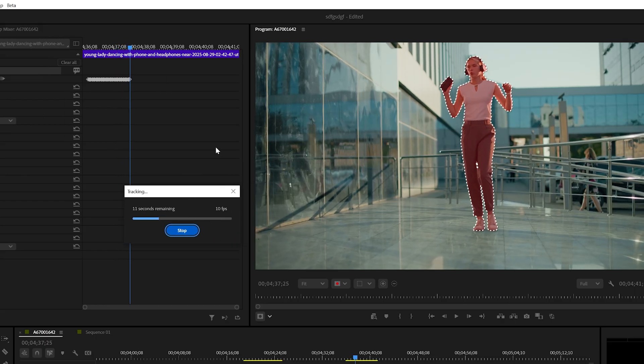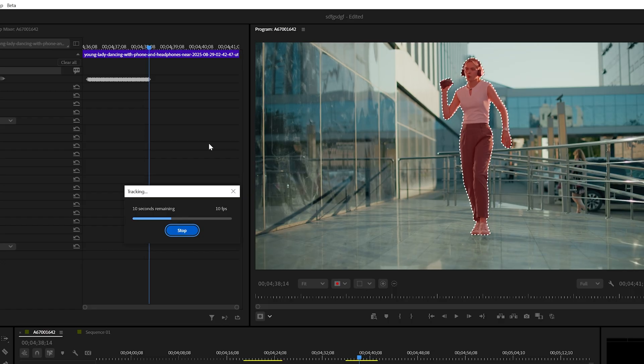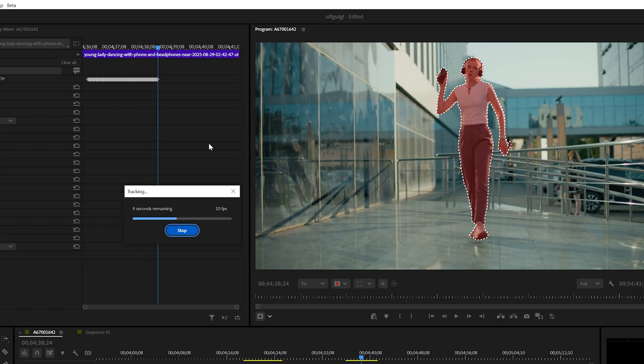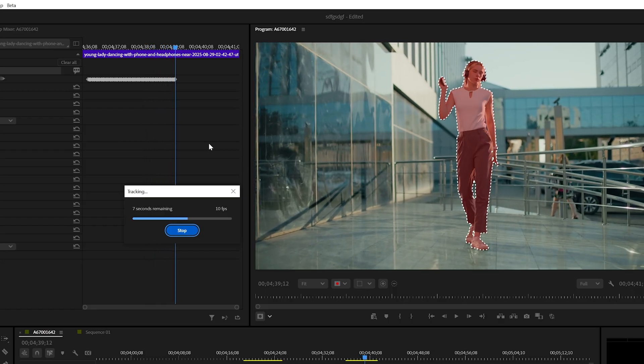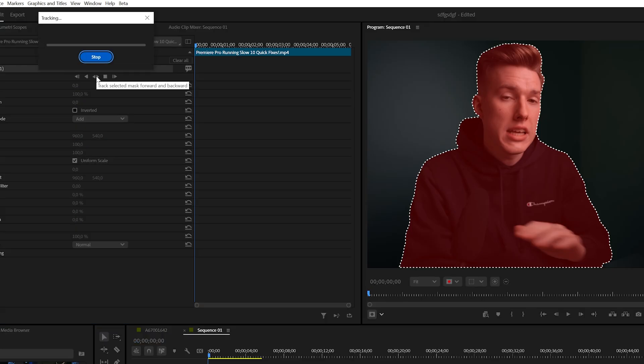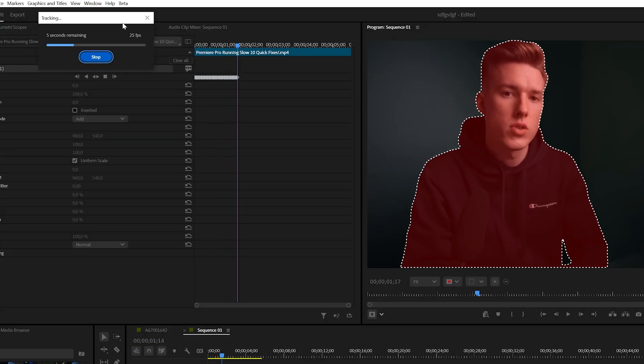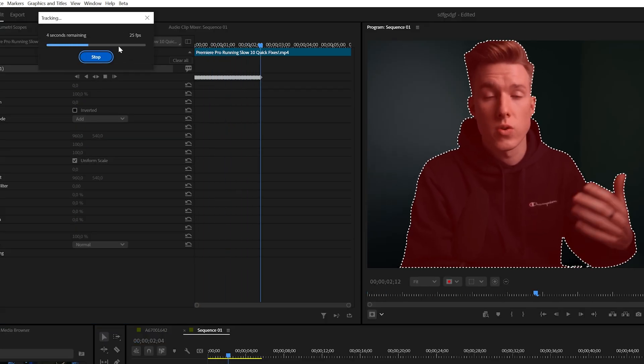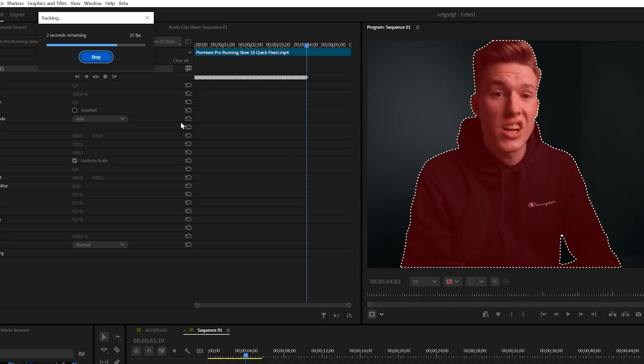The speed is also quite good. I have a pretty good computer and I got 9 FPS on a 4K timeline and around 30 FPS on a 1080p clip, which is basically faster than real time.